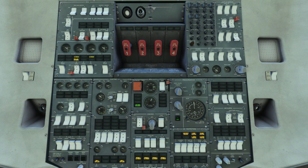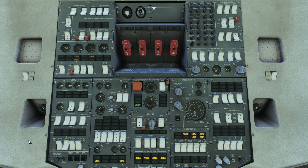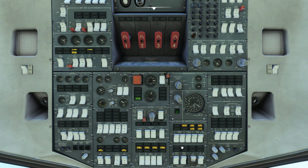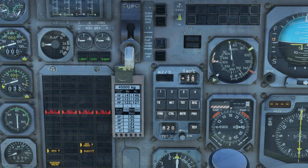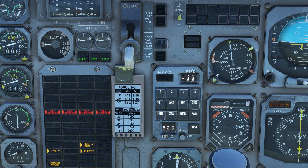Heading back to the overhead panel on the fuel section, set center tank transfer to auto. On the pressurization panel to the right, set the altitude to your cruising altitude. We'll now also switch on the ice detection systems, and we'll head to the TMS on the bulkhead.